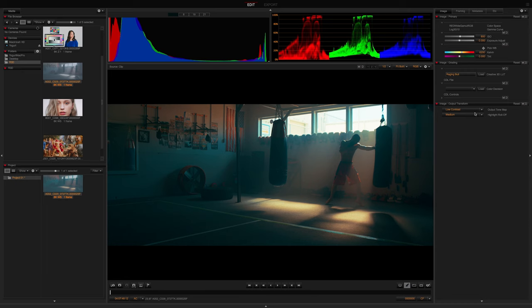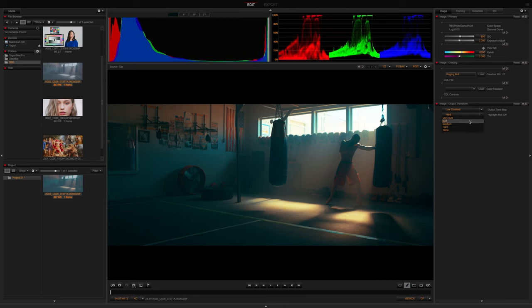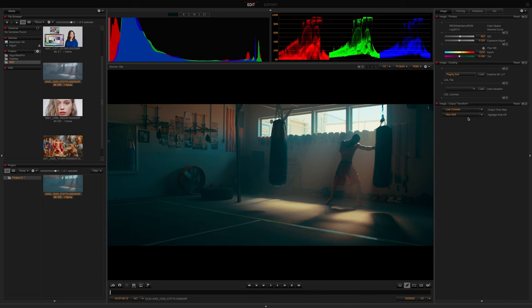Next is Highlight Roll Off, which will be based off your SDR or HDR display. We have Hard, Medium, Soft, Very Soft, and None.